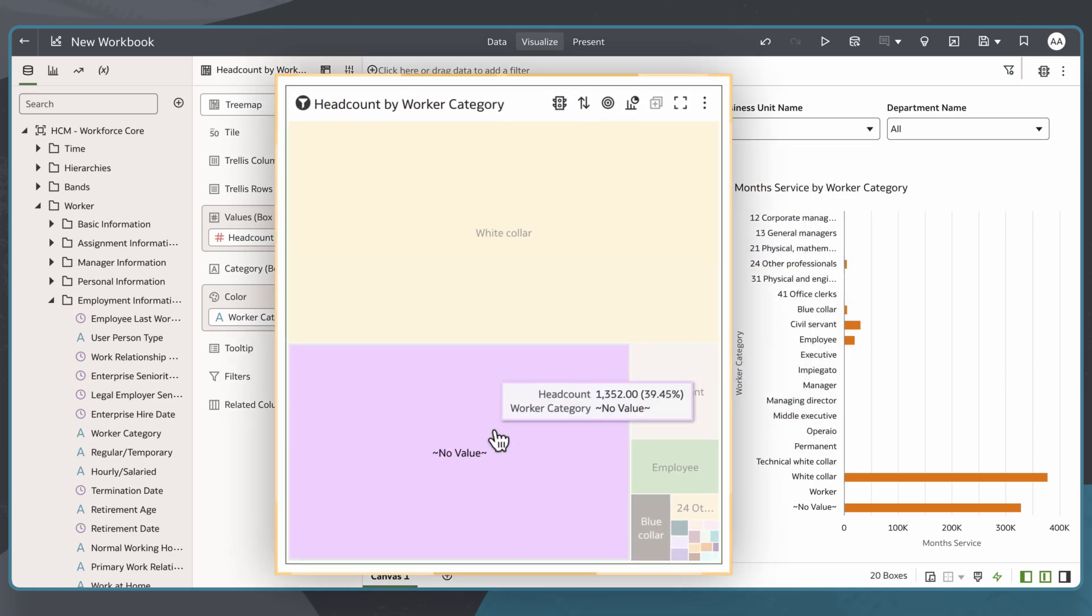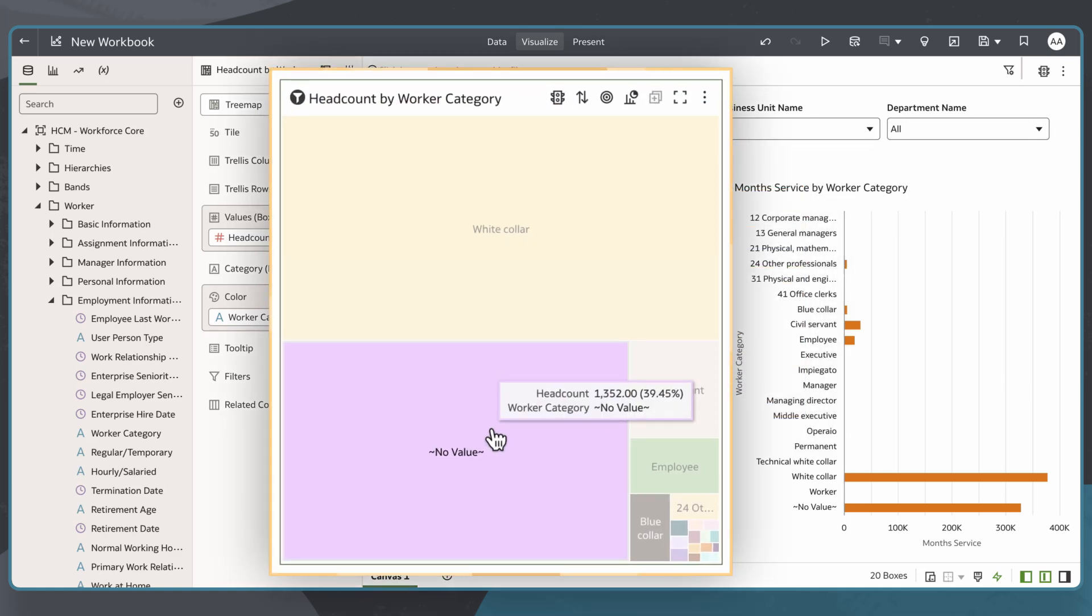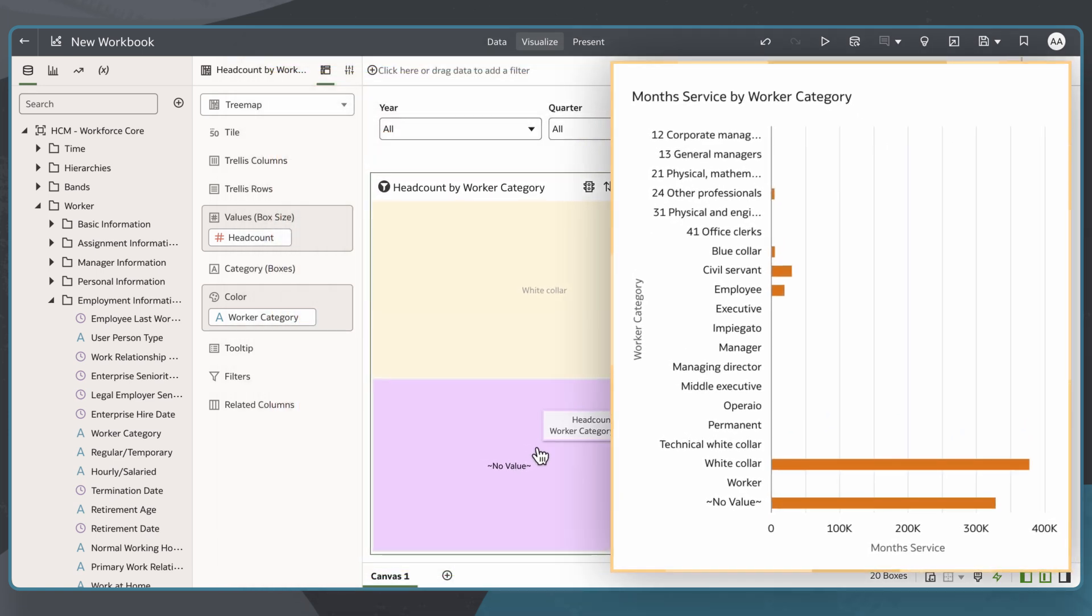For example, in my headcount by worker category visualization, there is a large chunk of data missing. In my bar chart, I also see a large portion of the data represented as null value, which is another way of displaying a null value.